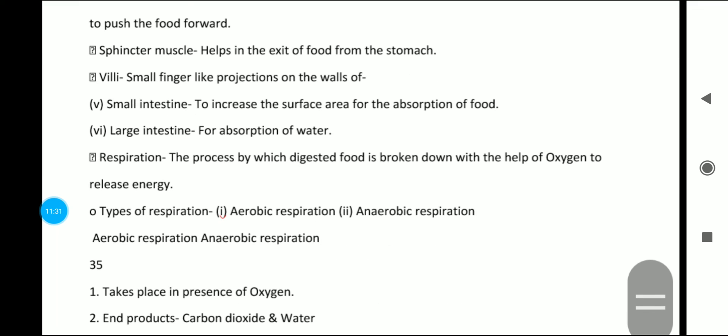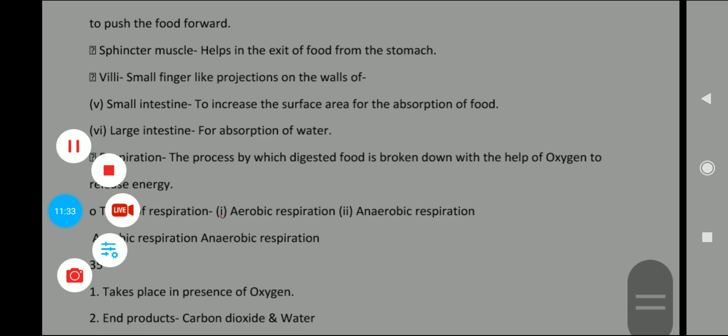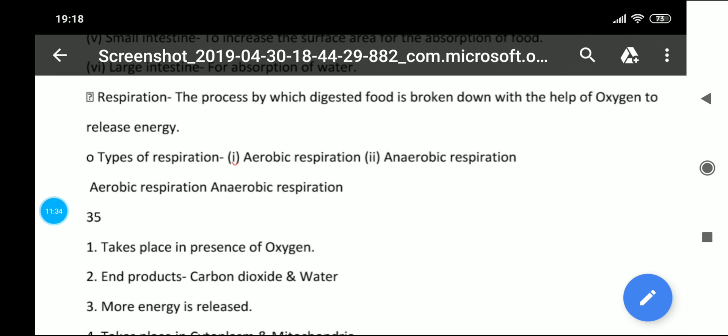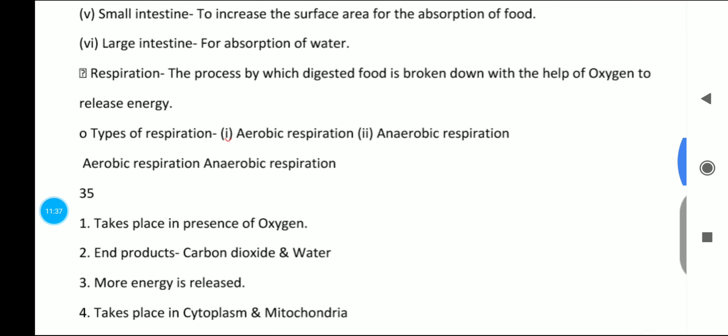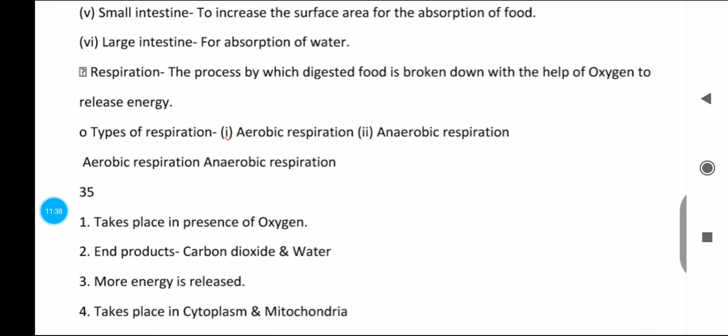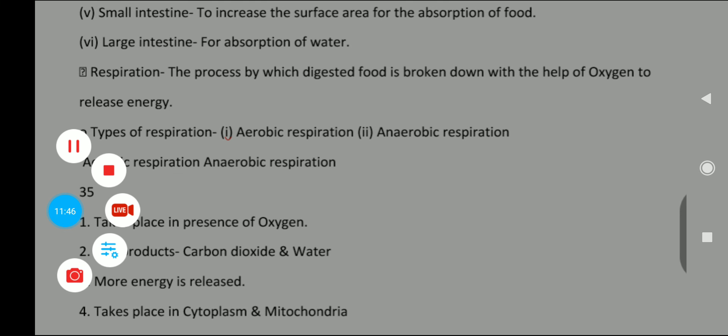In the next video, we will cover the process of respiration. I hope you all liked the video, and if you did, please subscribe to my channel. I will see you all in the next video.